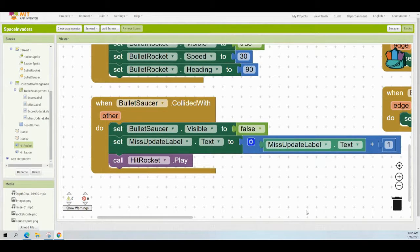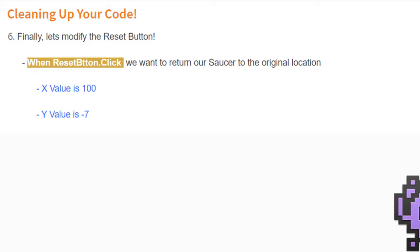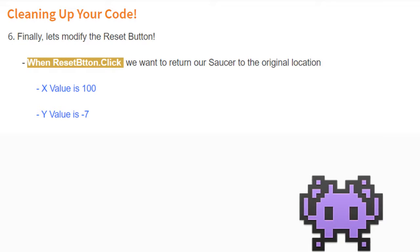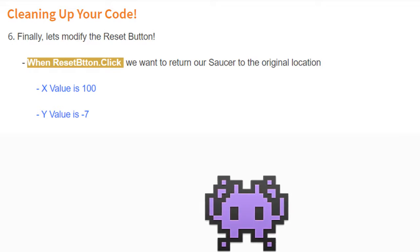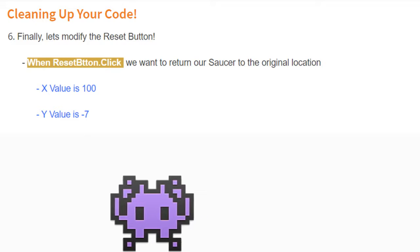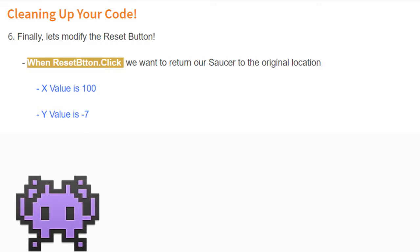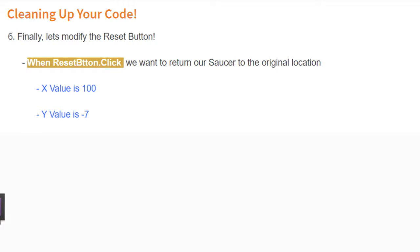Now that you've updated your bullet saucer collide-with event handler, it's time to focus on our reset button. Finally, it's time to modify that reset button. We want to go back into the when reset button was clicked handler, and we want to be able to return the saucer to its original location. In order to do this, we're going to set the X value of our saucer sprite to 100 and the Y value to negative seven.